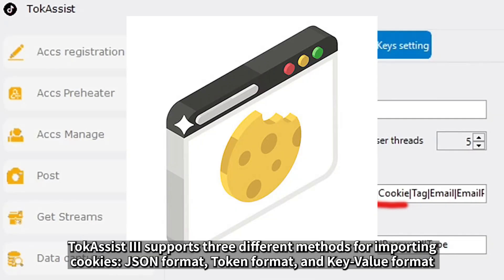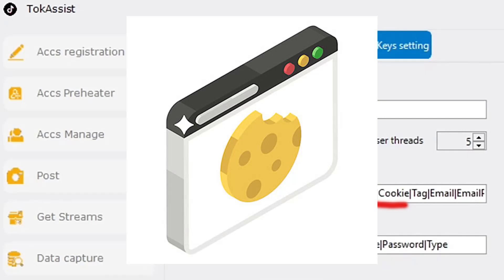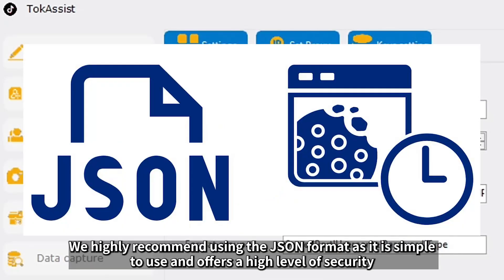TalkAssist3 supports three different methods for importing cookies: JSON format, token format, and key value format. We highly recommend using the JSON format as it is simple to use and offers a high level of security.